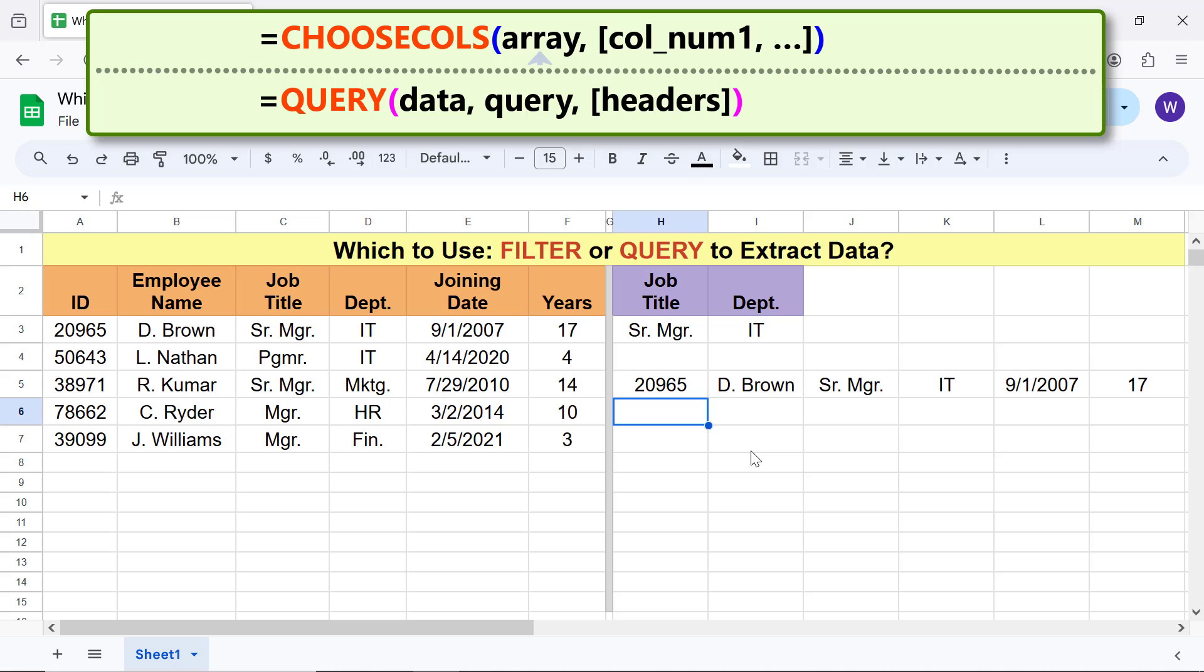For array, I will nest the Filter function. For column one and column two, etc., I will specify 2, 3, 4 and 6 because I want to extract those columns. Here is the CHOOSECOLS-Filter combo formula.